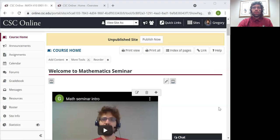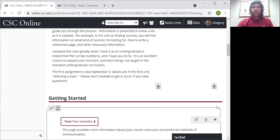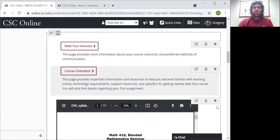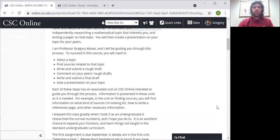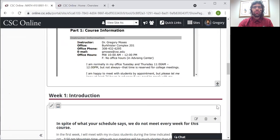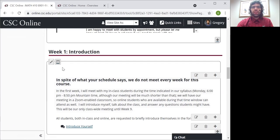Let me quickly run through how this course is going to be structured. Your schedule in my CSE says that this course meets every Monday evening — that is not the case. Here we are on our CSE online page. I'll scroll down a bit. We will meet week one, or at least my in-class students will meet.